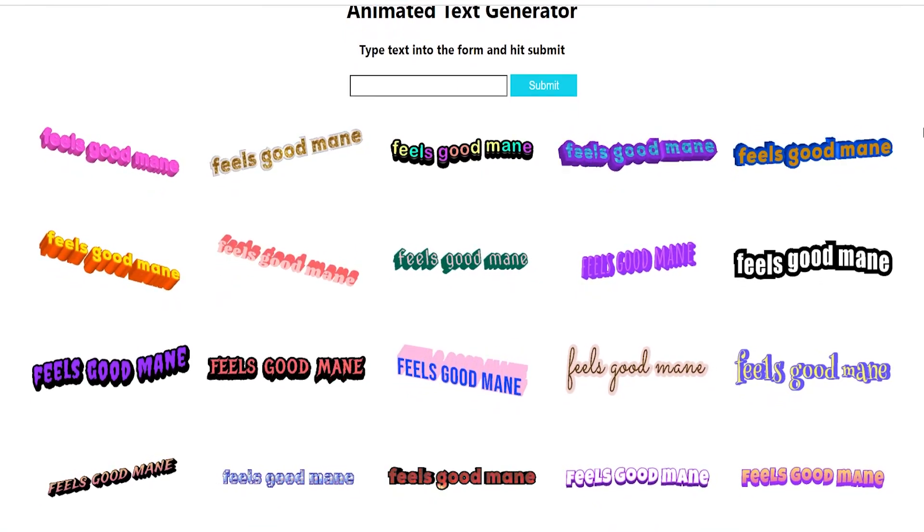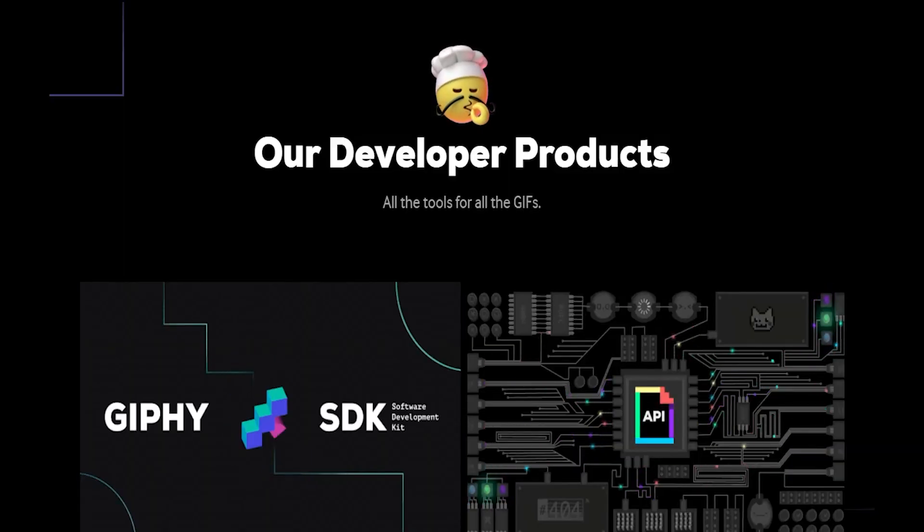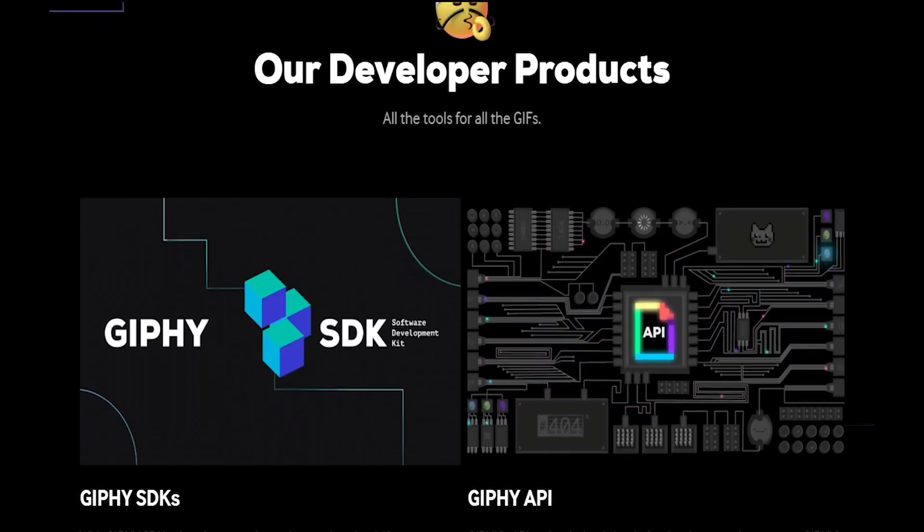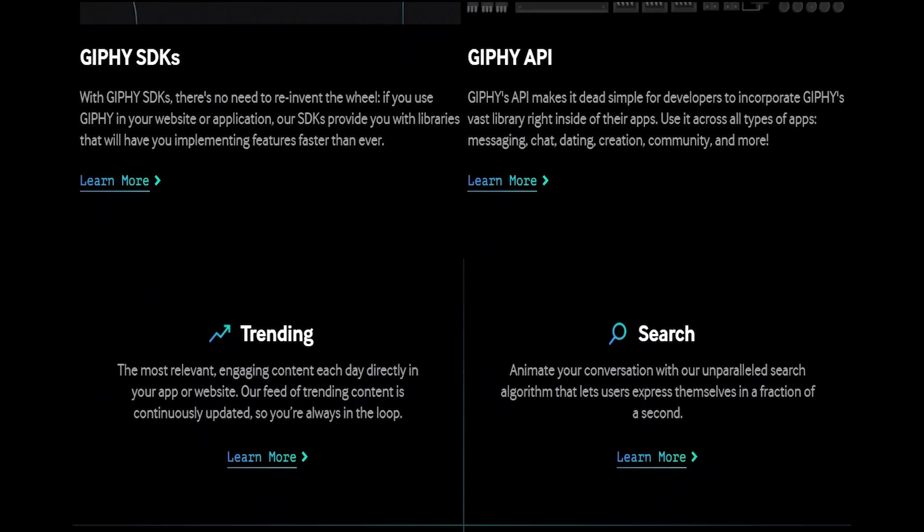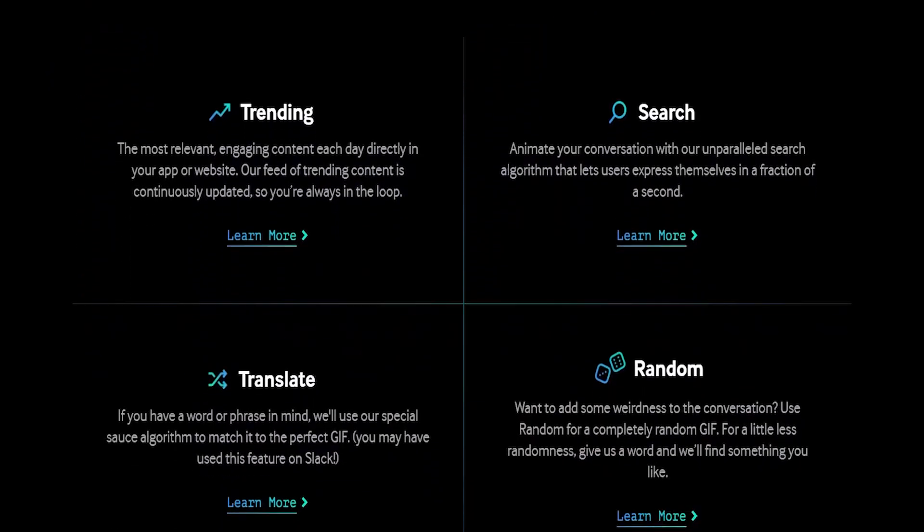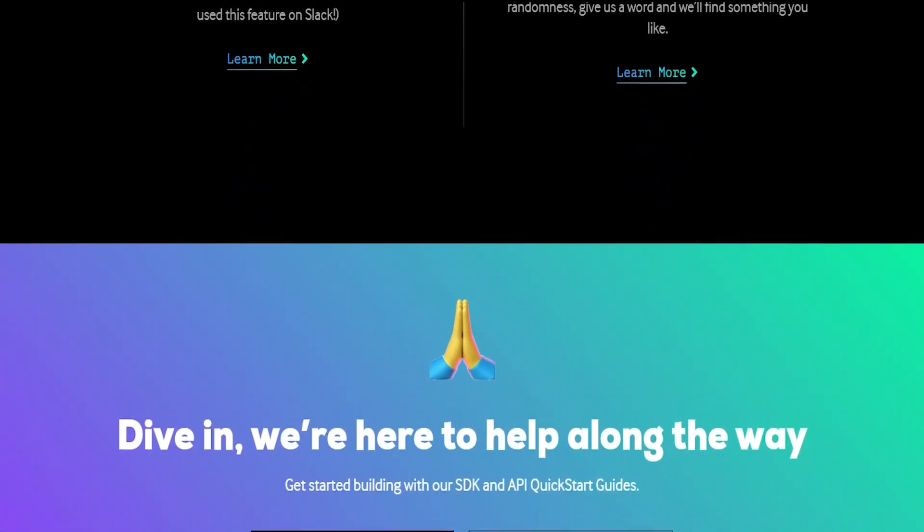In this video I'll be showing you how to use Giphy's API to generate animated text with React.js. At the end of this video I'll go over some of the additional features and functions of this API and give you some ideas so you can make a custom portfolio using the Giphy API.